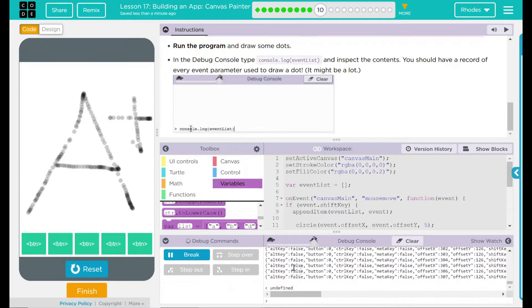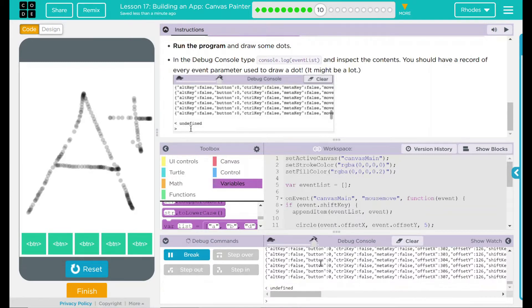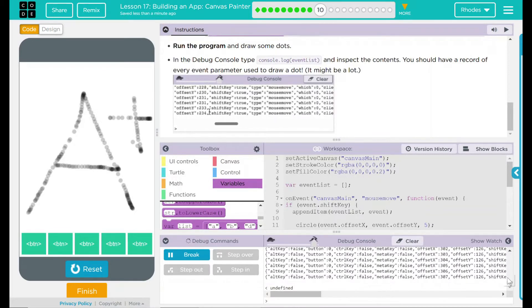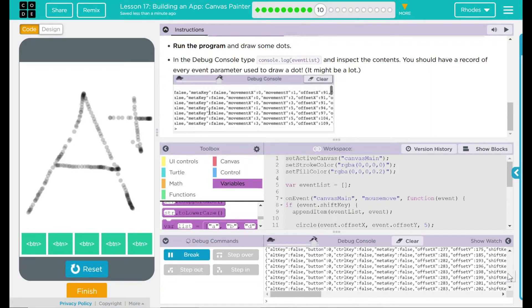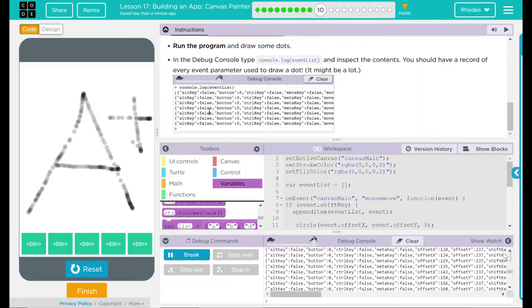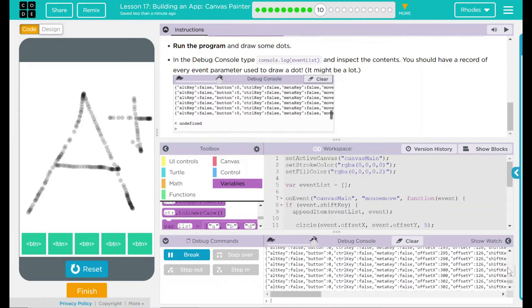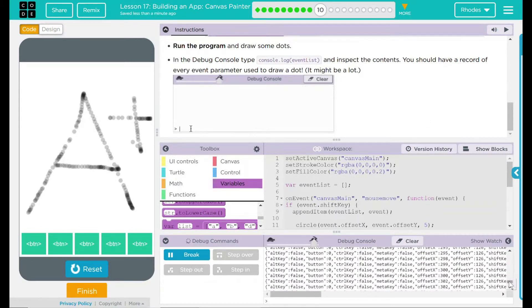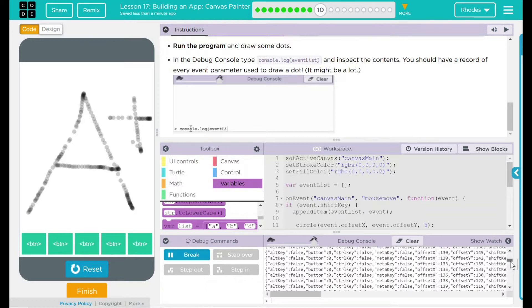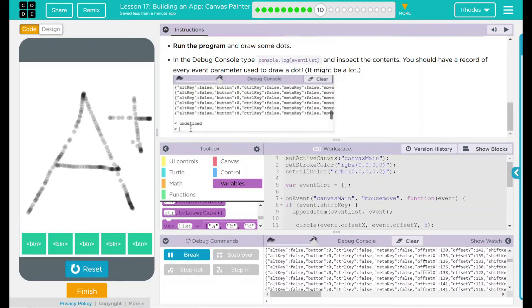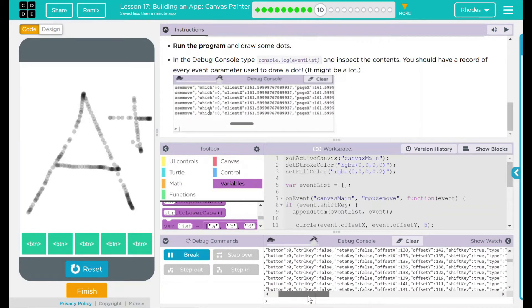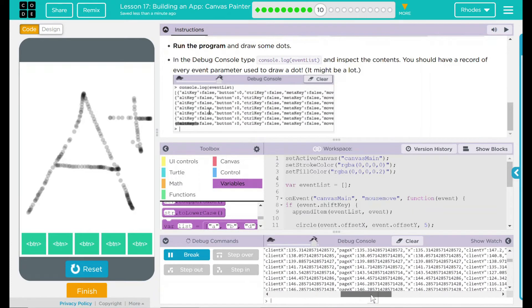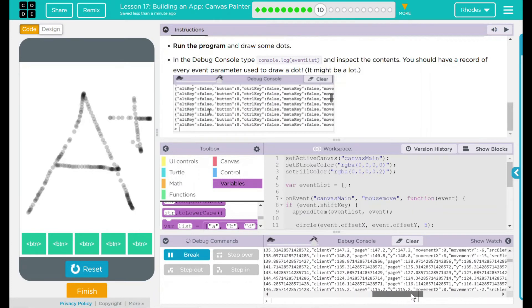Looks like we have a ton of information over here. It's telling me if the alt key was pressed, if the control key was pressed, all this information. It looks like a ton of information going on here. It tells us our X and our Y positions. Whole bunch of fun stuff.